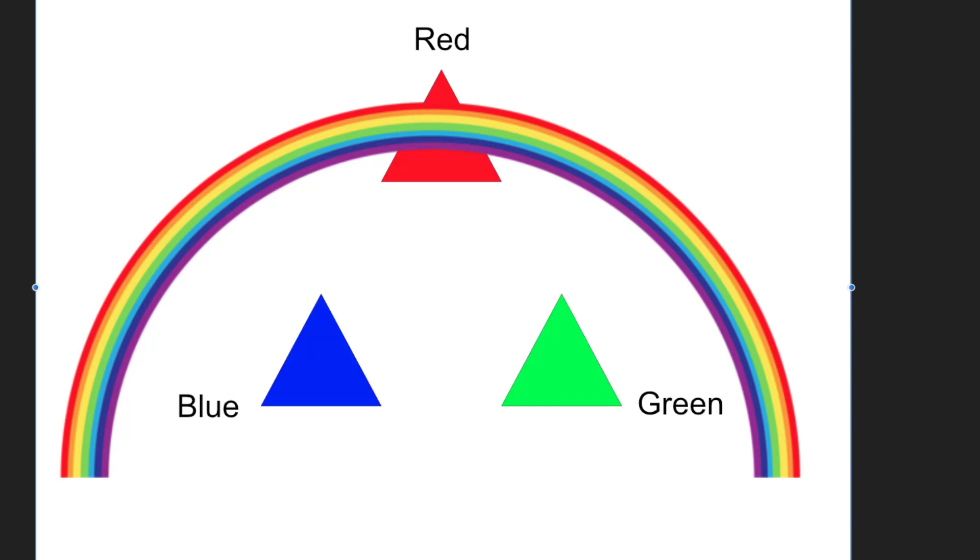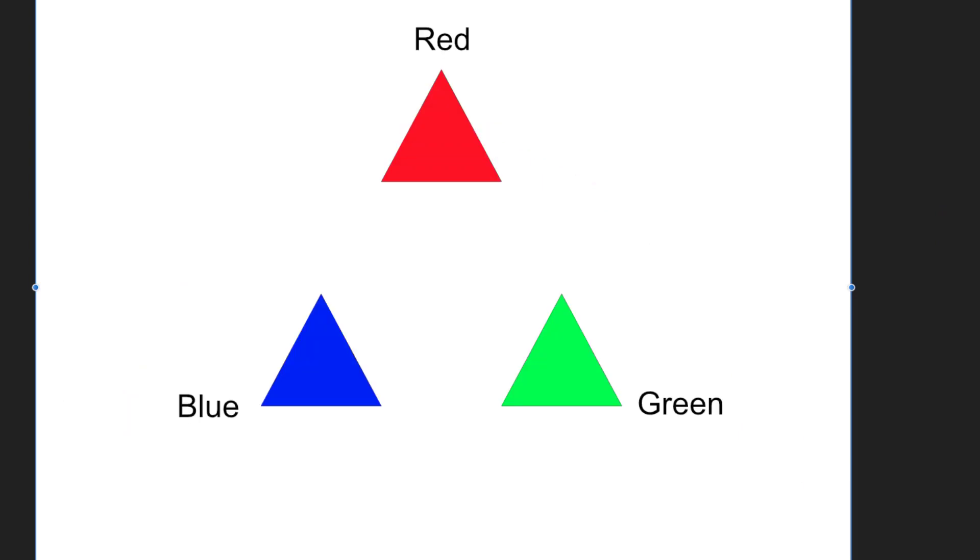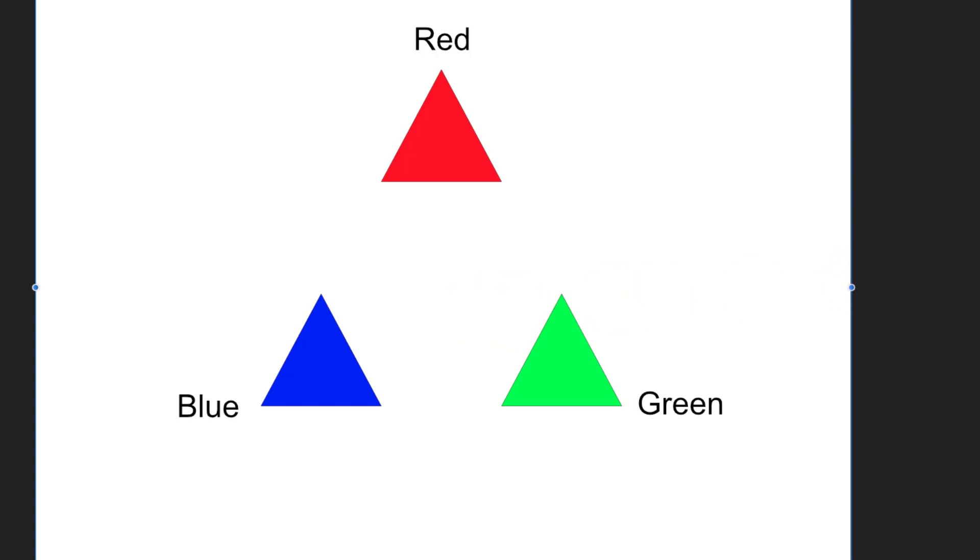So what we're going to look at now is on the computer. What you've actually got is red, green, and blue. That's all you've got, and everything else is a combination of it. But we can start to combine these in useful ways.